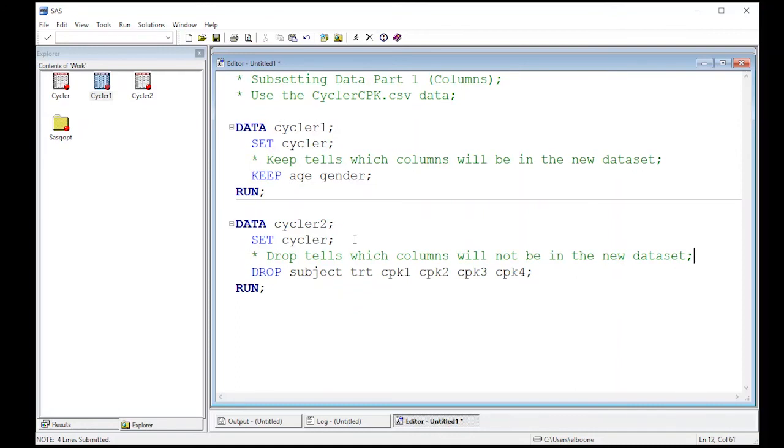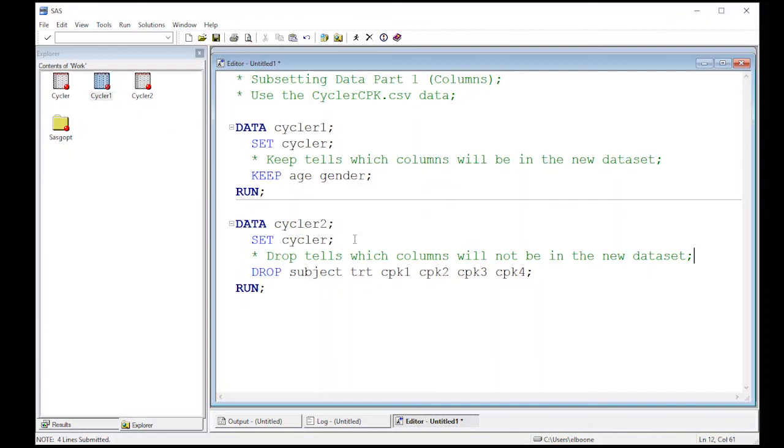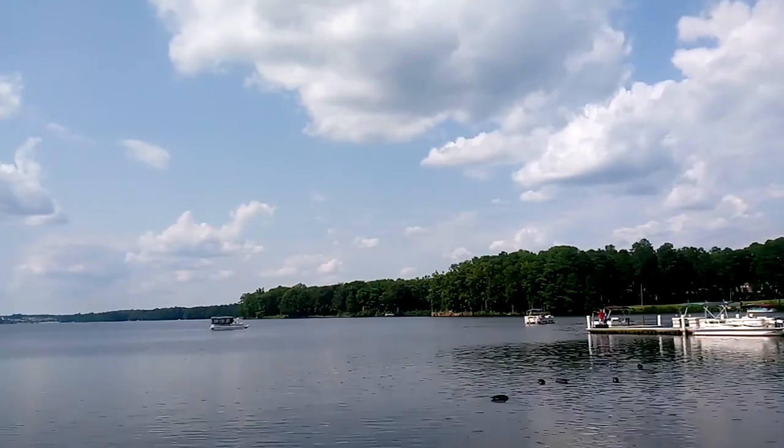If you only have a few columns to get rid of, drop is the way to go. If you only have a few columns you want remaining, keep is the way to go. They both work and they're both effective, so you just have to decide which one to use. I can't say one is more right than the other - it's totally a matter of preference and which is easiest for you to use. Let's move on to the next video.